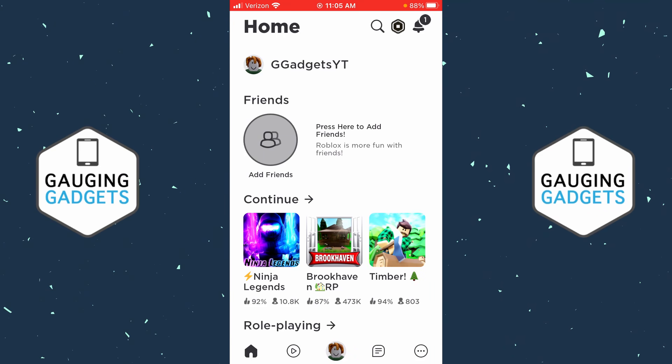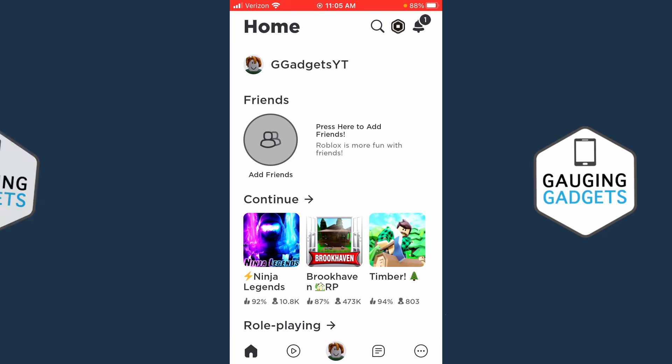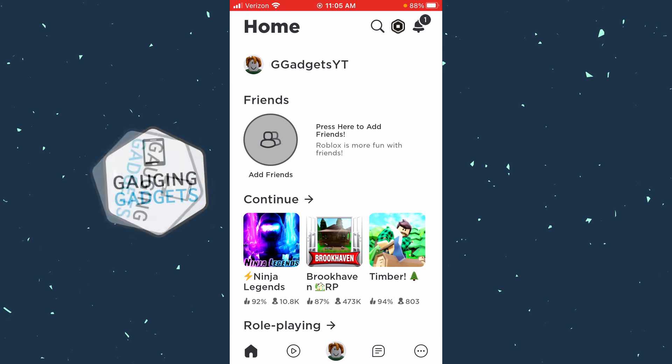How to view your transaction or purchase history on Roblox mobile, either iPhone or Android phone. Welcome to another Gauging Gadgets Roblox tutorial video. In this video, I'm going to show you how to view your transaction or purchase history for Roblox on your iPhone or Android phone.